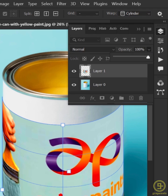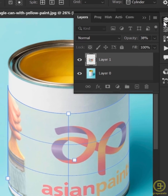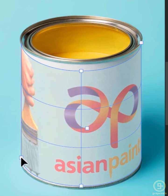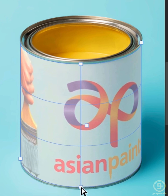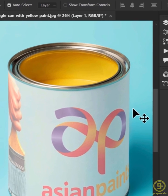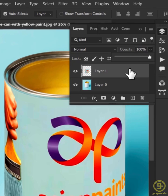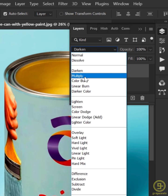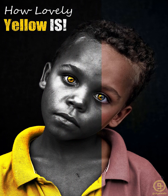Decrease the opacity of the design layer to make it easier. Now align the mockup with the can. Hit Enter, go to the Layer panel, increase the opacity and change the blending mode from Normal to Multiply.